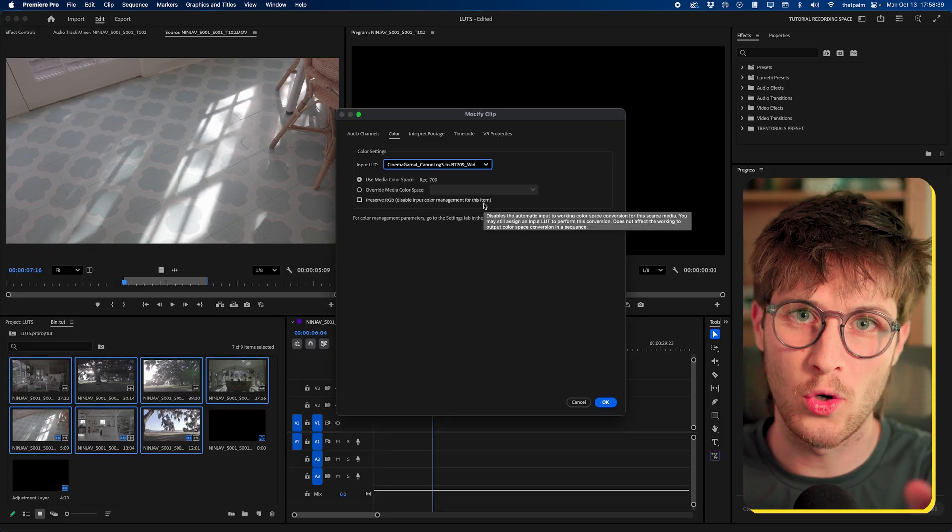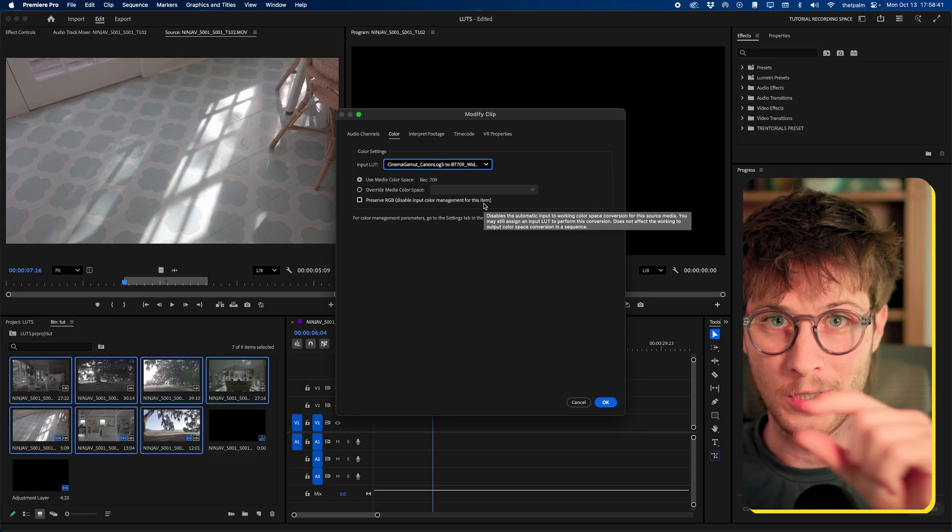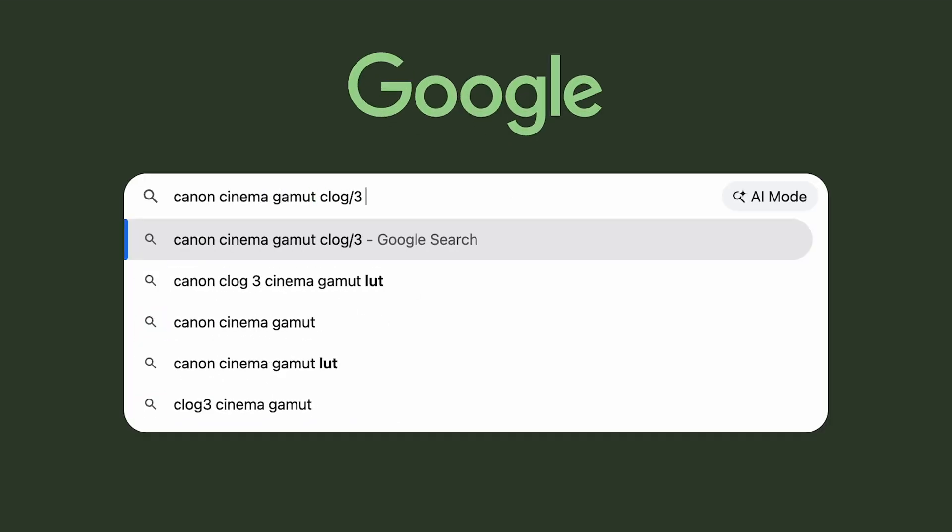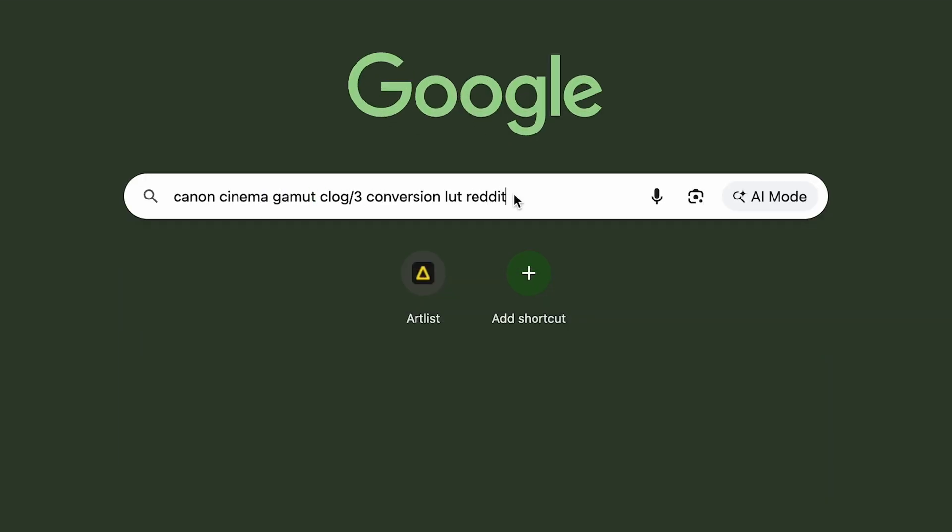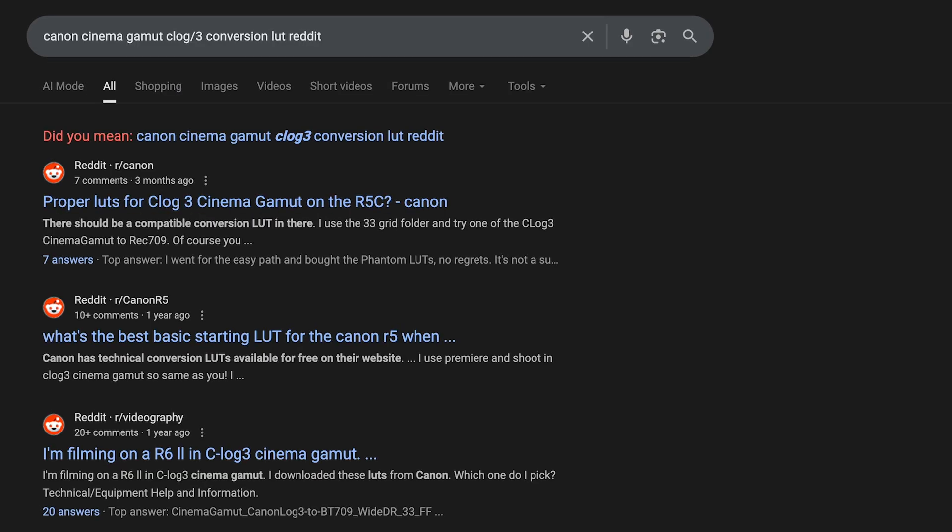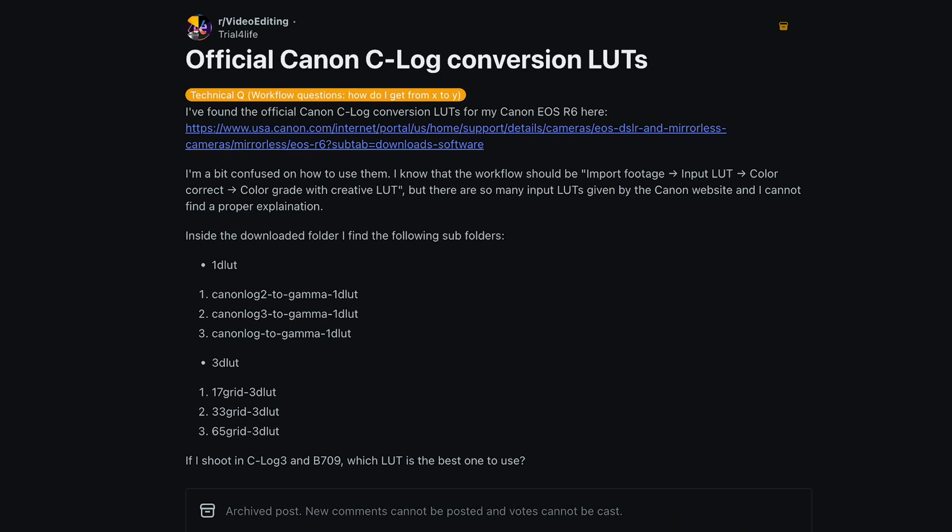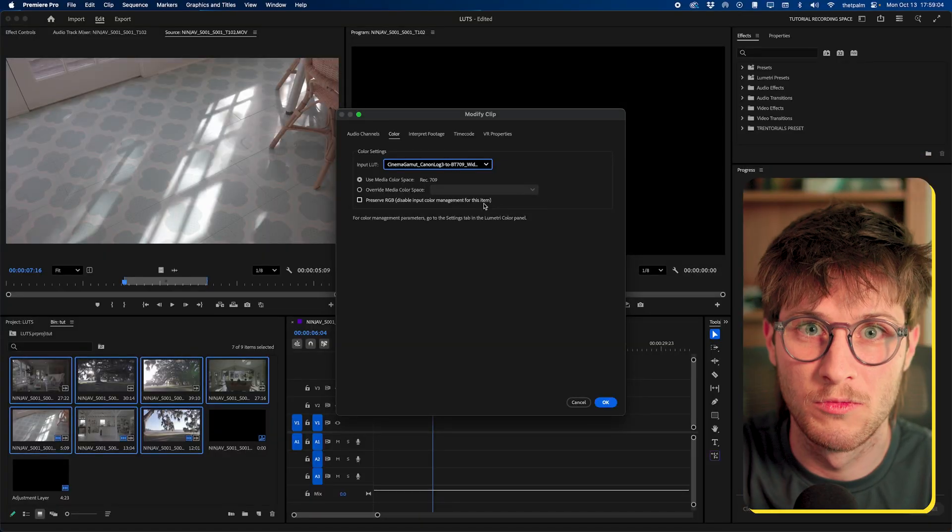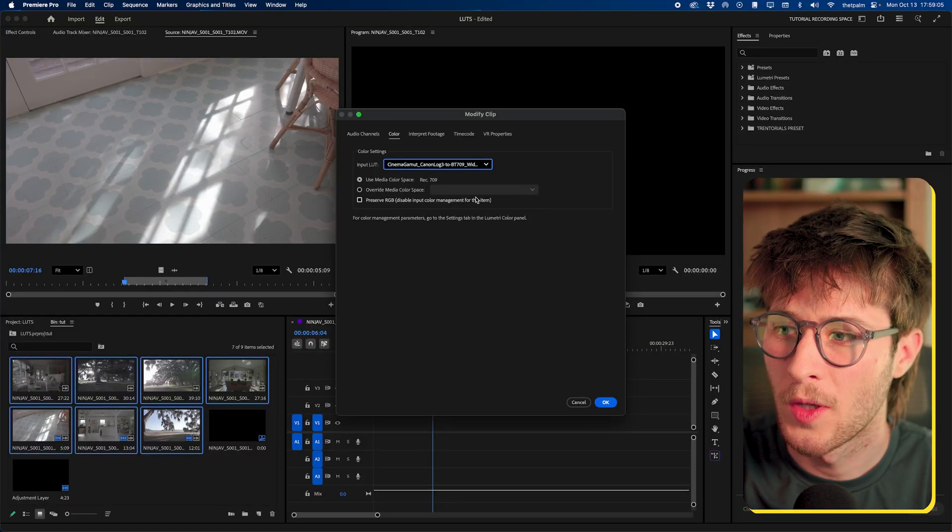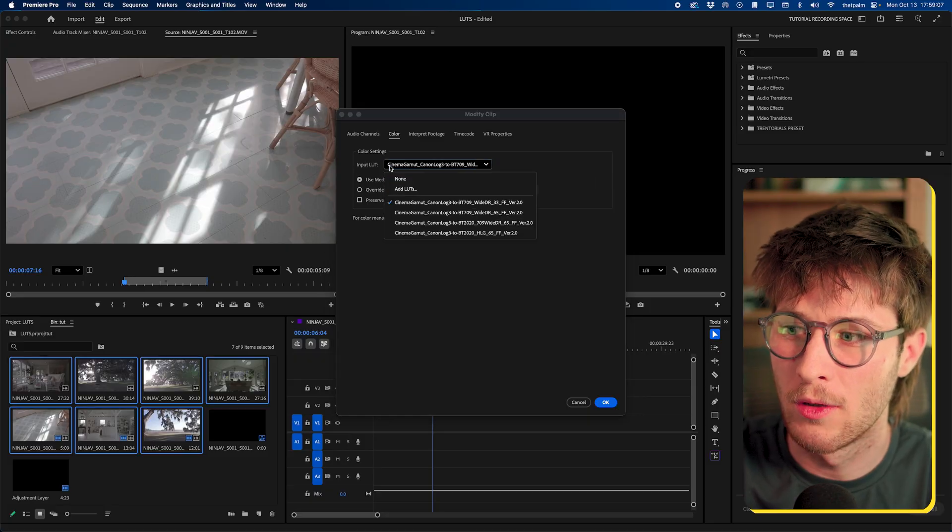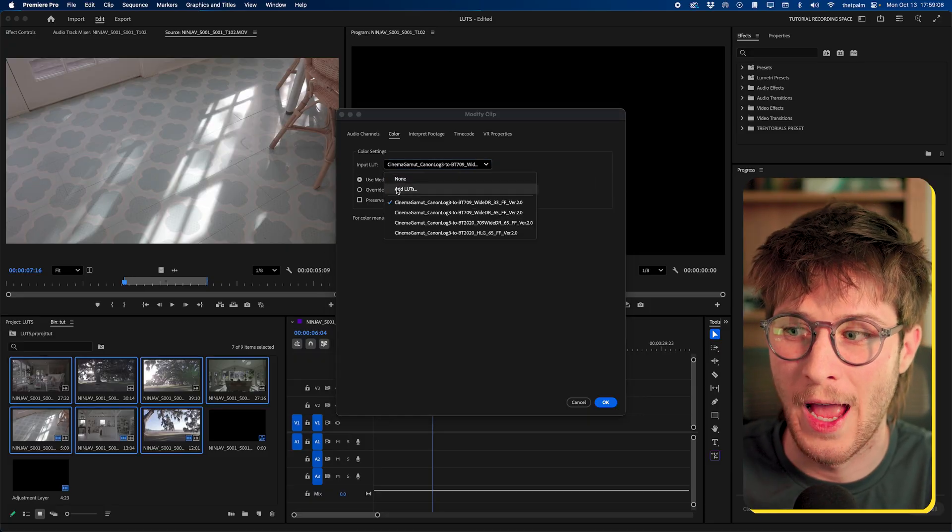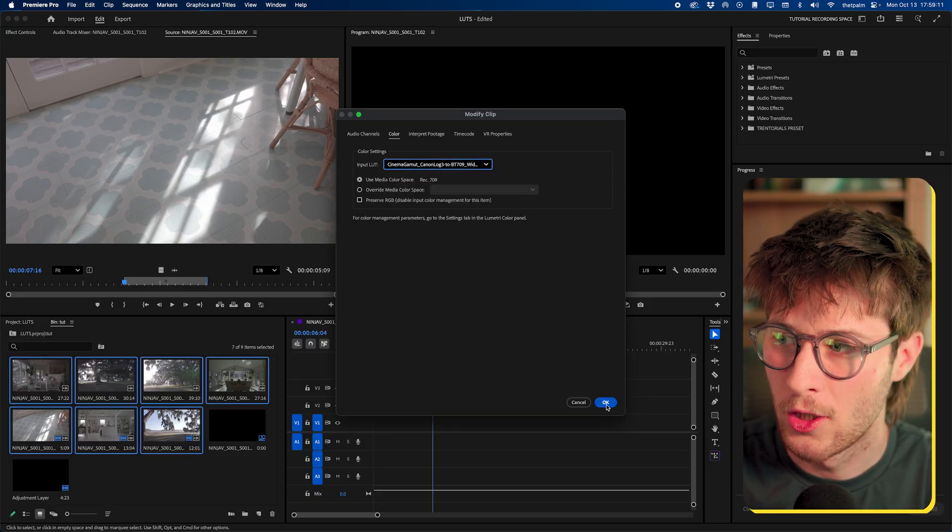Don't ask me what that means. That's just what it's called. Now, I know that I needed to be in Rec. 709. So what I'm going to do is go to input LUT, and you'll see that I already have it here. I have a Cinema Gamut C-Log3 to BT. 709, or in other words, Rec. 709. And I'm going to use this exact one. If you don't know where to find yours, go to Google, type in the color space you shot in, type the word Reddit after it. Reddit usually has someone who's already asked the question about where to find the conversion LUT that you're specifically looking for. And someone more likely than not has probably already provided a link directly to it.